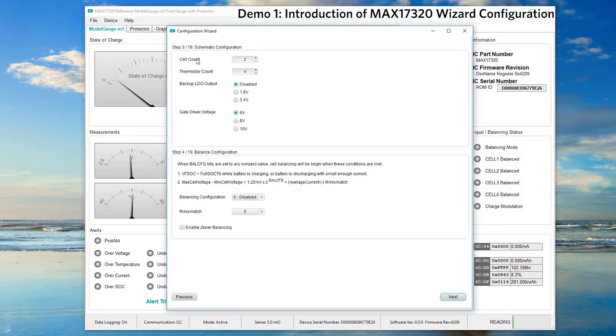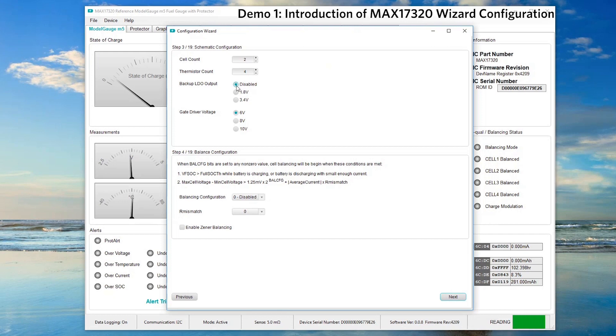Next, in this demo, the MAX17320 is configured to support two cell batteries with four thermistors. Disable the backup LDO output and we are using 6V gate driver voltage.